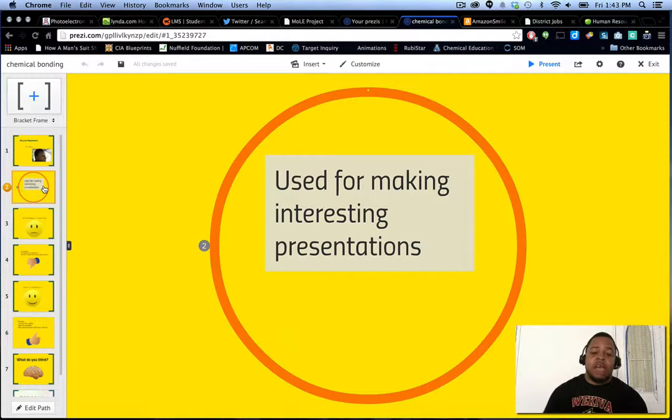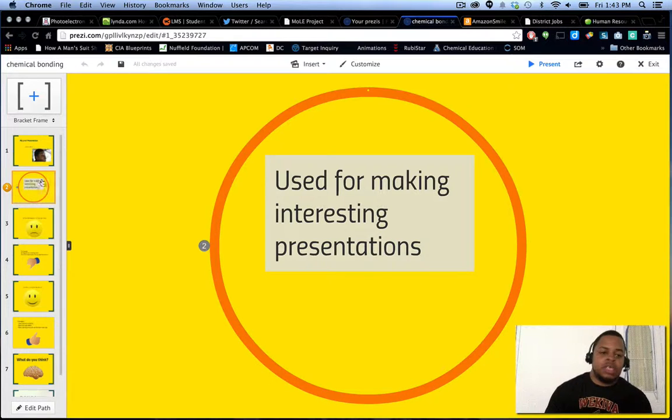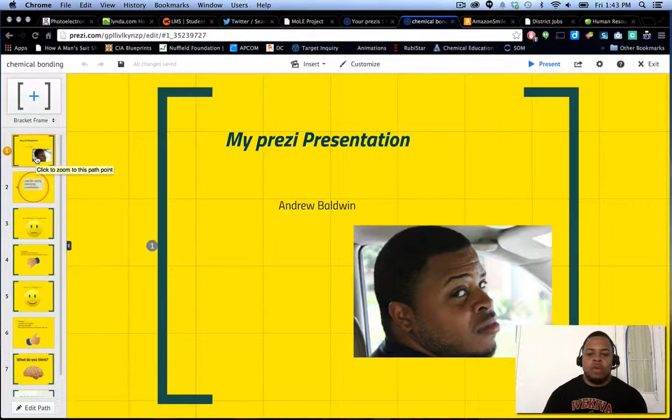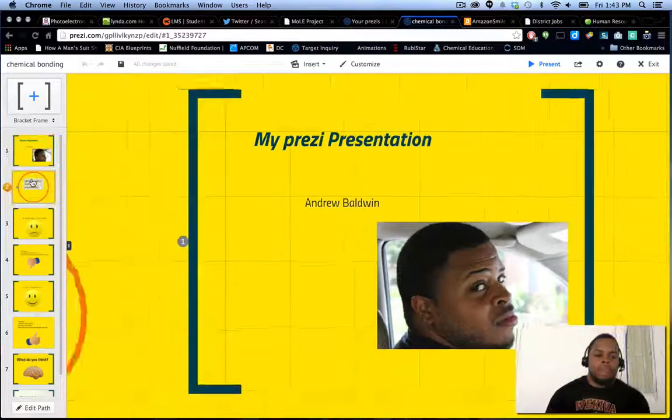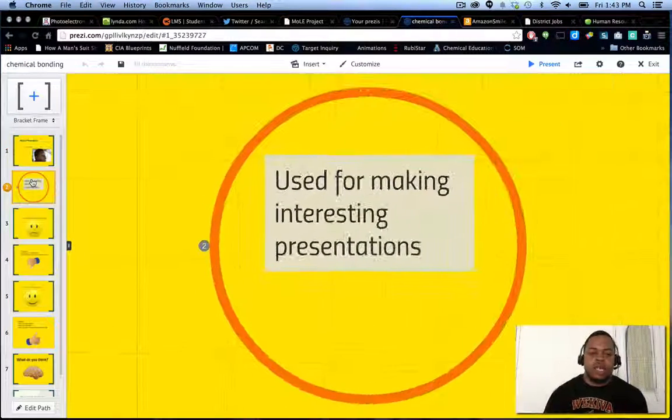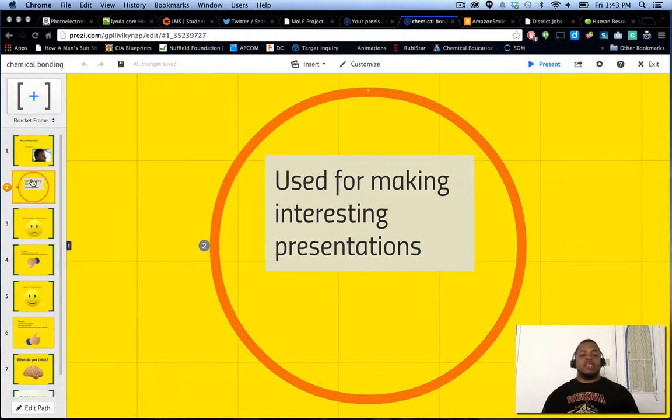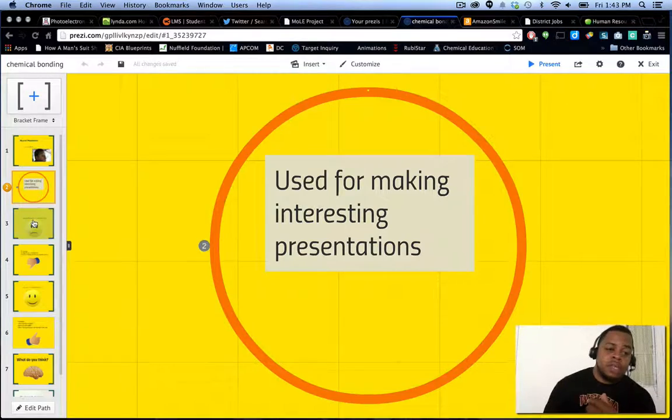Depending on how you have it set up, you can continue to move about and do some different things. Now, my presentation was what to do with a Prezi. So, second slide, used for making interesting presentations. We can do a lot of things with it.